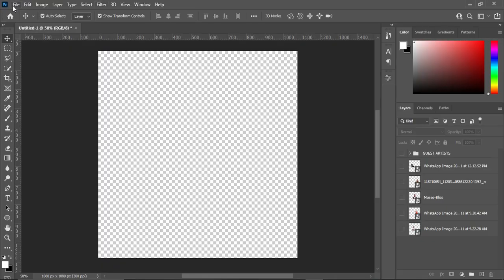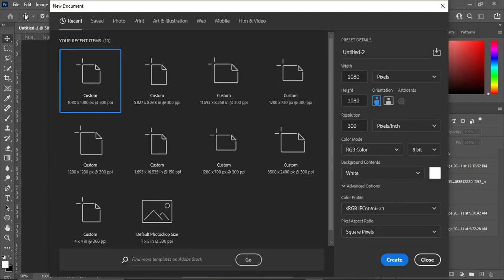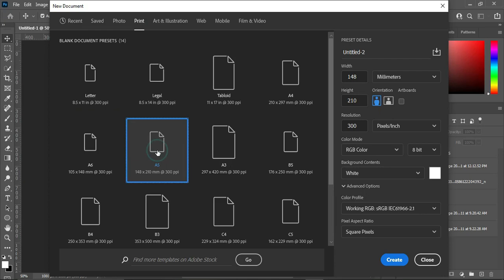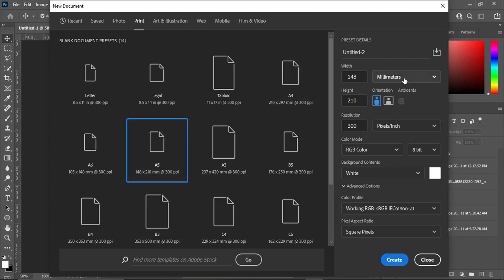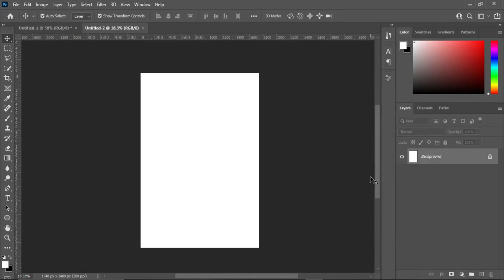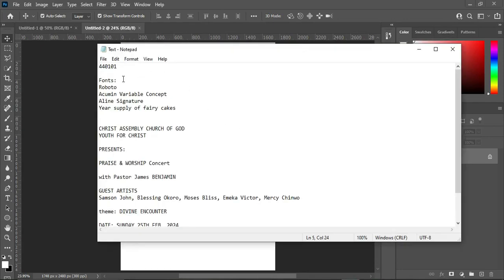So let's get started. Go to your File, select New, then under here I'm going to select Prints, then select A5 paper size. Come over here and change it to inches, leave your resolution at 300, and click on Create. Over here is our working background.